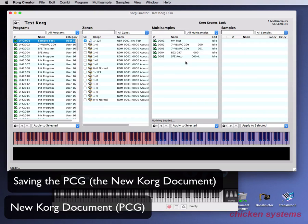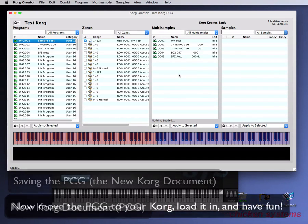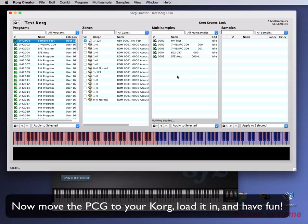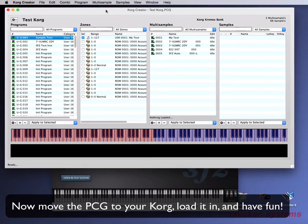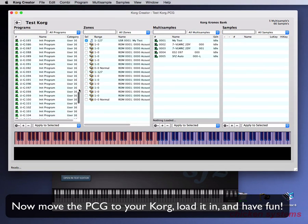So that's basically how you do a Korg document and fill it up with a whole bunch of elements. You probably just want to fill it all up and then give it over to your Kronos and have it all there.